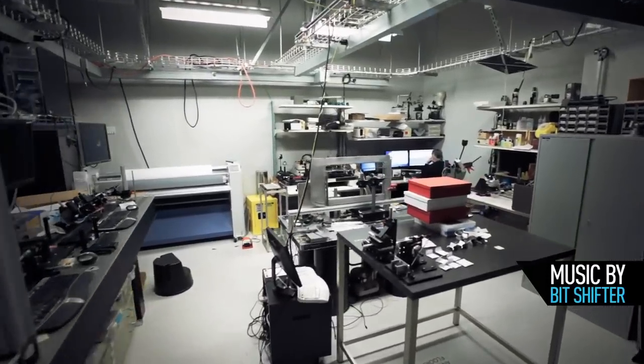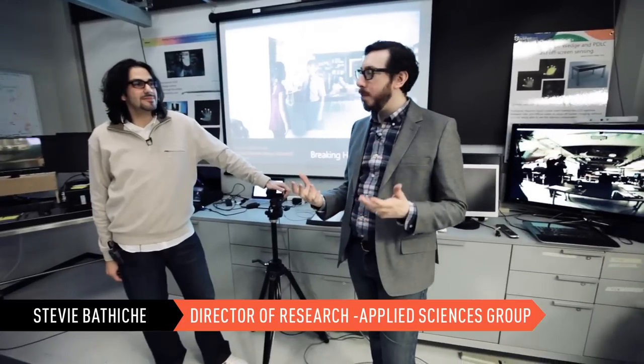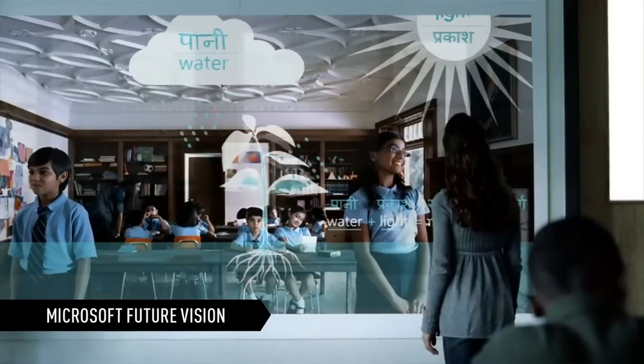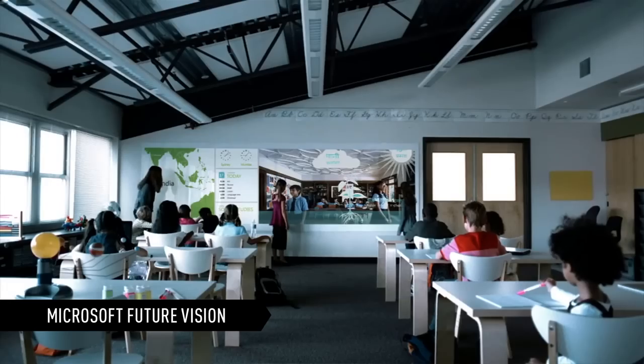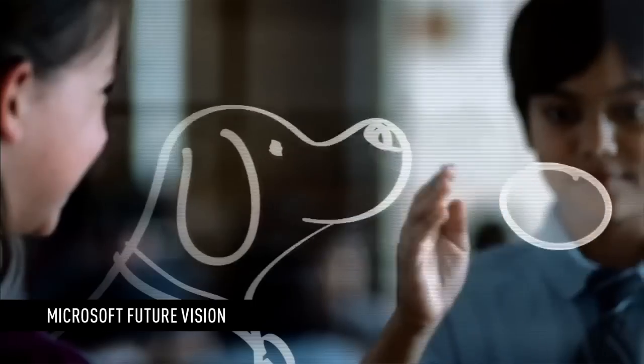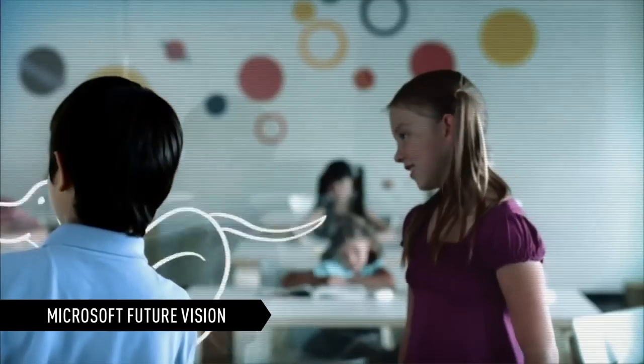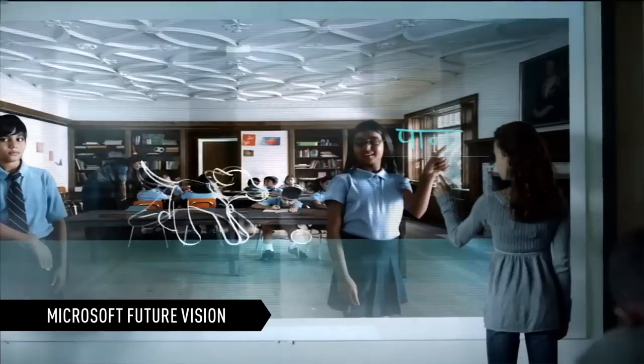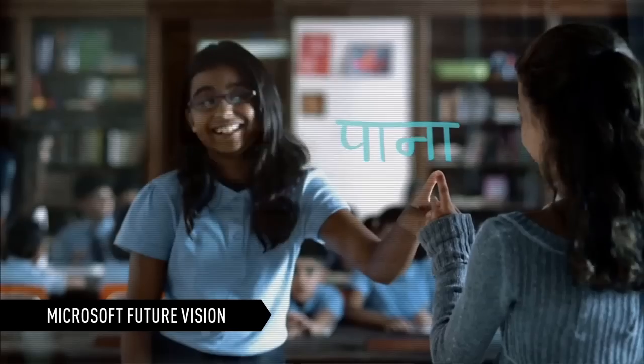We're with Stevie Batish, and we're in the Applied Sciences Lab here. What are you guys working on? Imagine a day where, in your home, one wall is dedicated to being your magic wall.